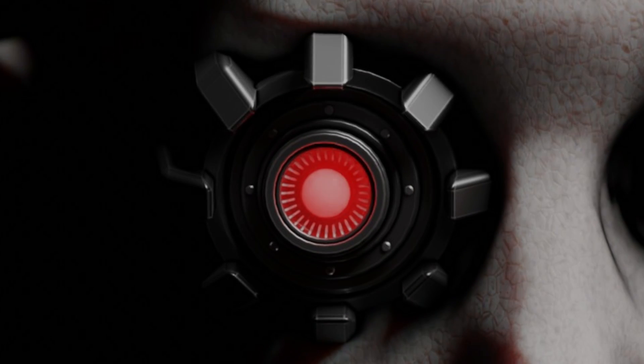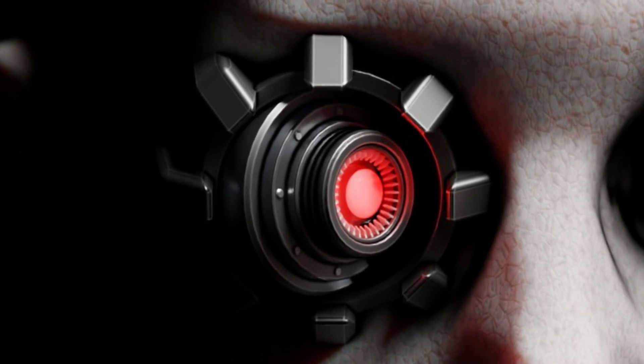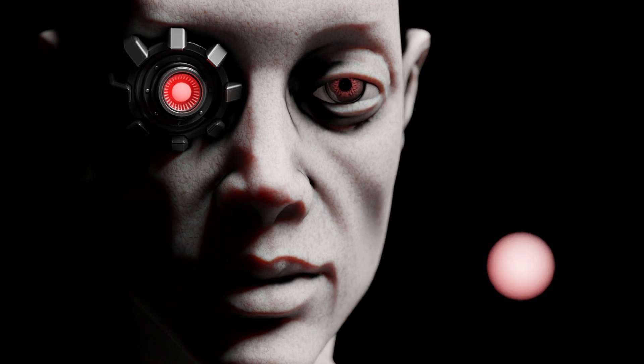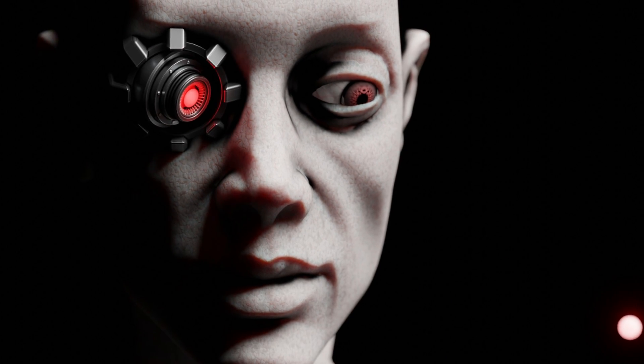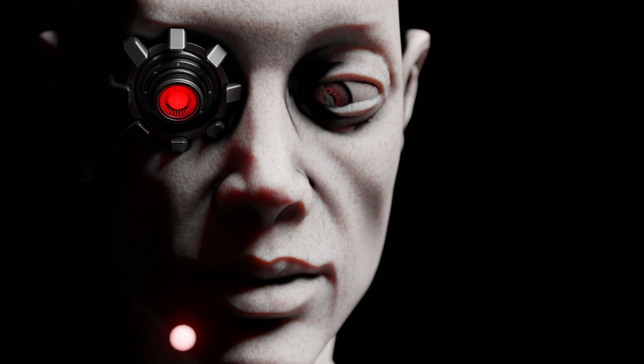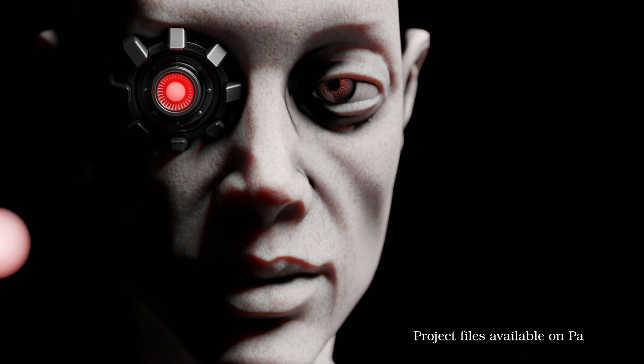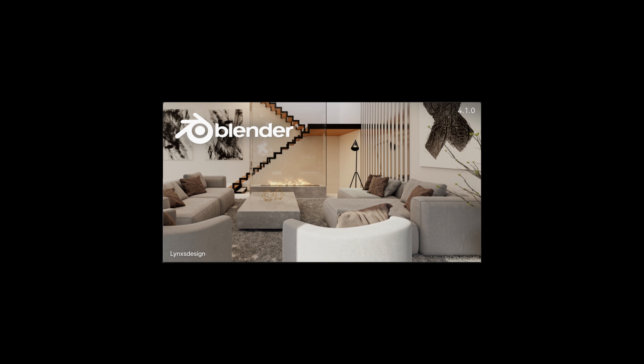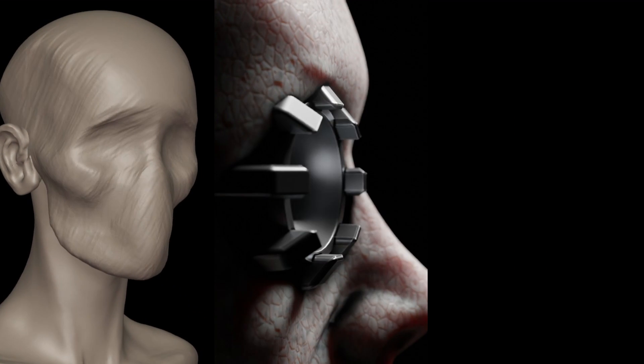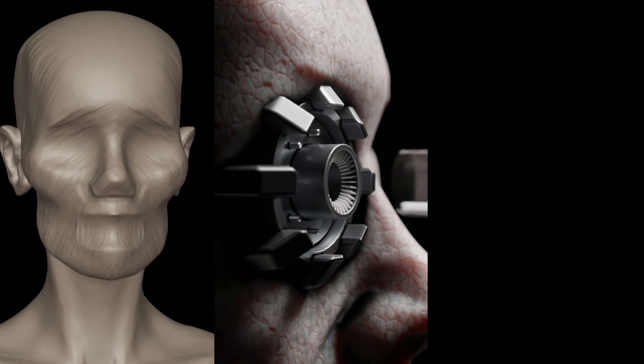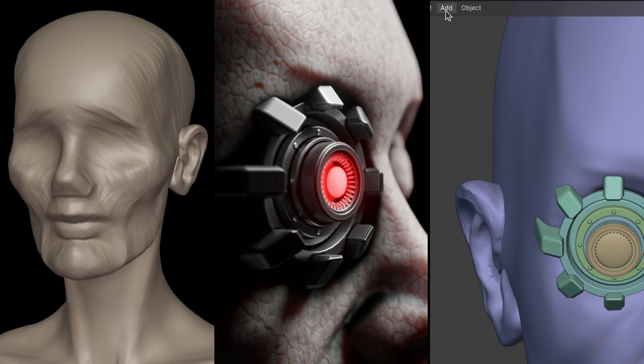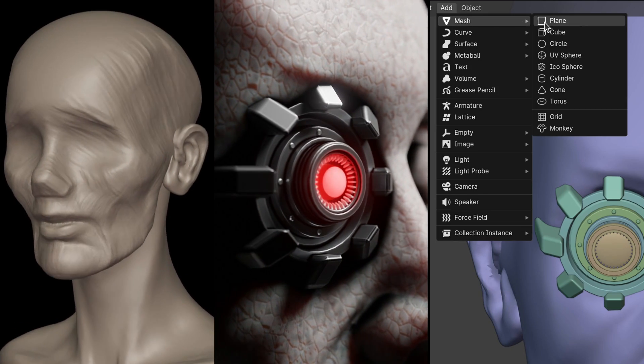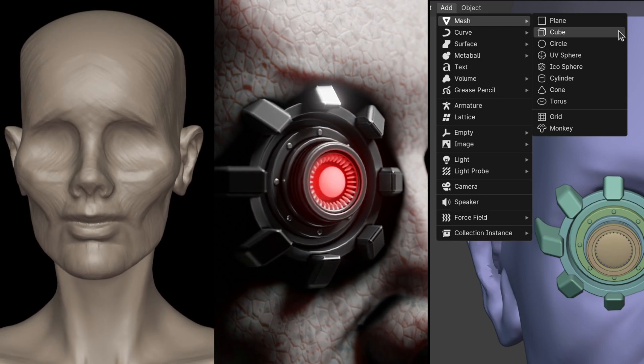This Blender tutorial demonstrates how to make any object automatically track a moving target. To get things started, fire up Blender, create a character, create an eye for the character, and finally create a target for the eye of the character.